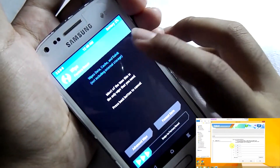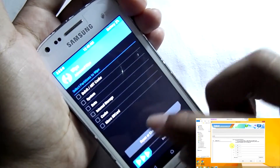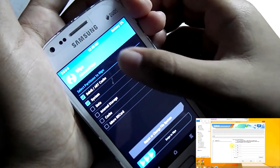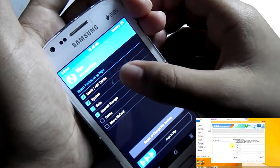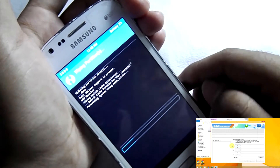Then select Wipe, then Advanced Wipe. Then select Dalvik cache, system, data, internal storage, and cache. Then swipe to wipe.